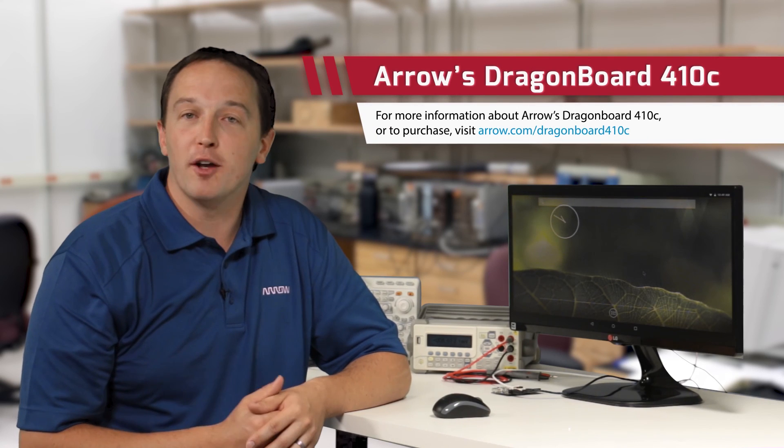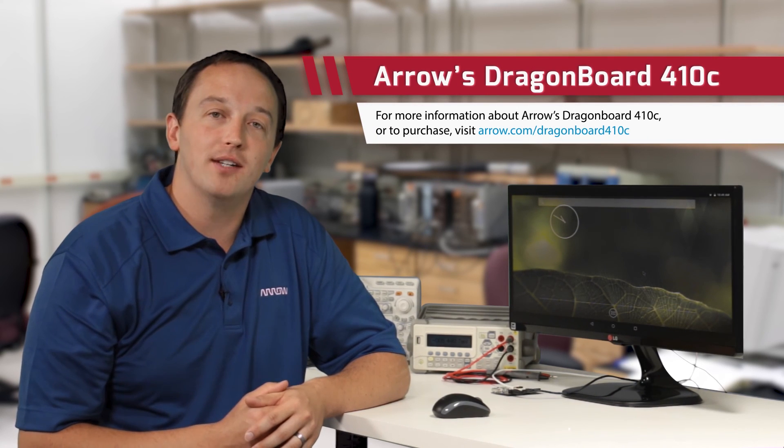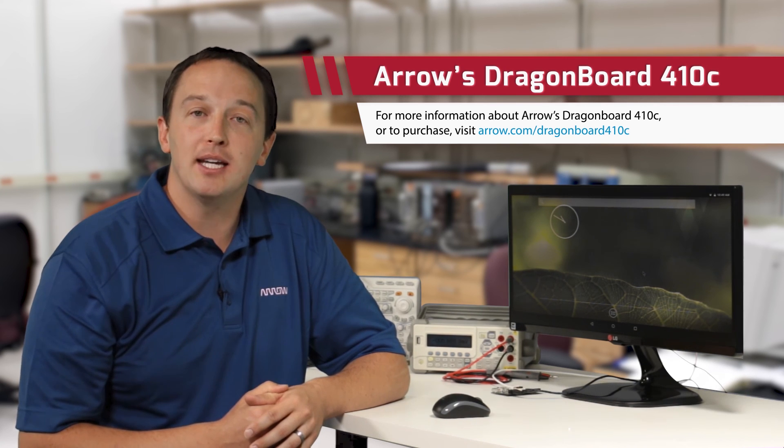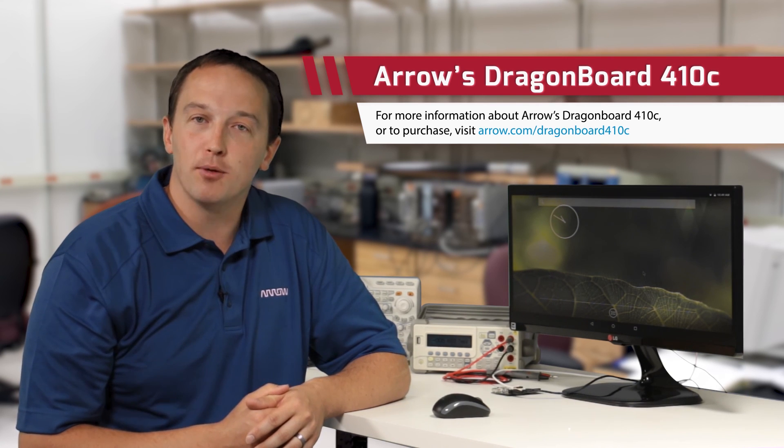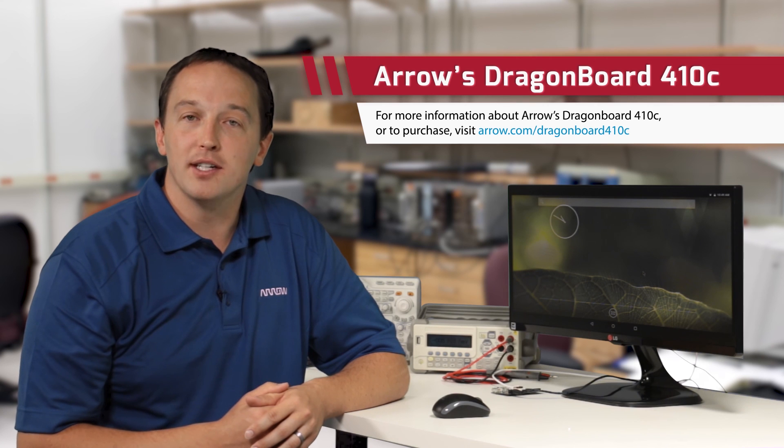Arrow's Dragonboard 410C brings a tremendous amount of processing power and integrated connectivity in a tiny footprint, and is great for developing nearly any embedded or maker project you can imagine. For more information, visit arrow.com/dragonboard410c.